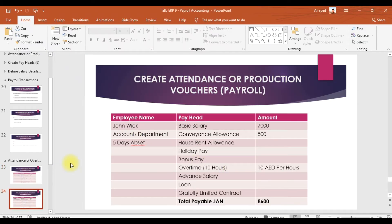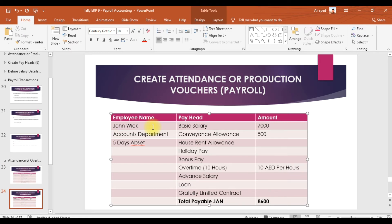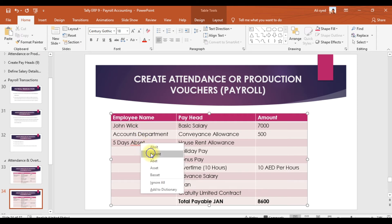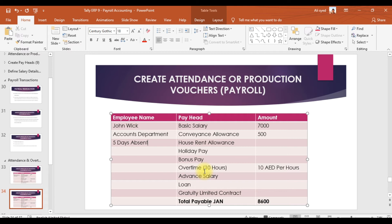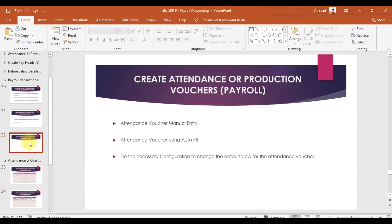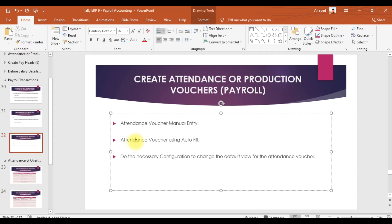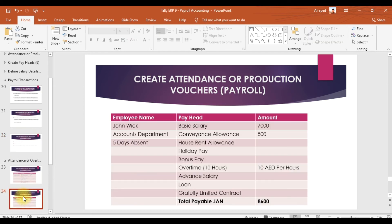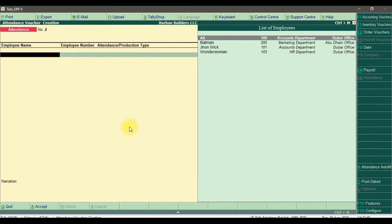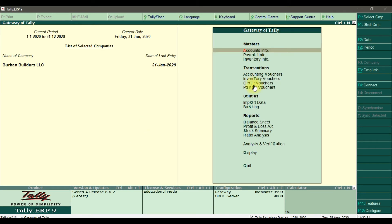Similarly, we have another employee — John Wick. He was absent for five days and has 10 hours of overtime. We are now going to record his attendance using the second method: the attendance voucher auto-fill method. Again, go to payroll voucher.